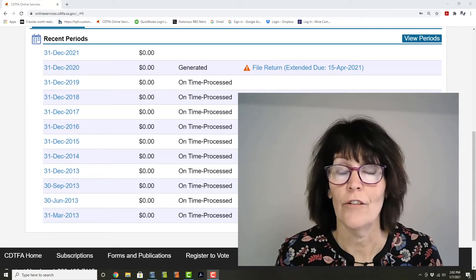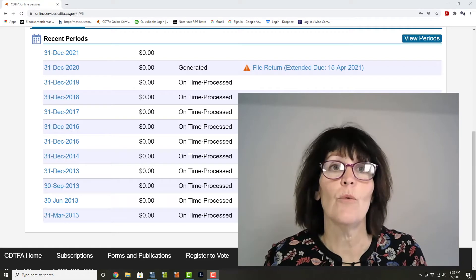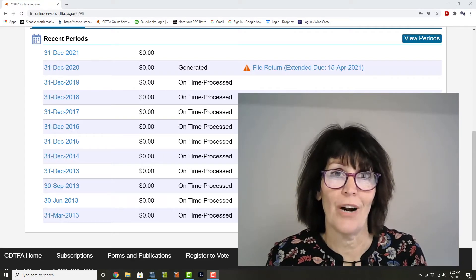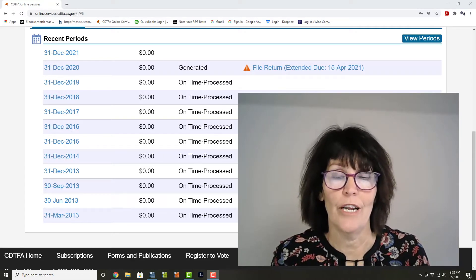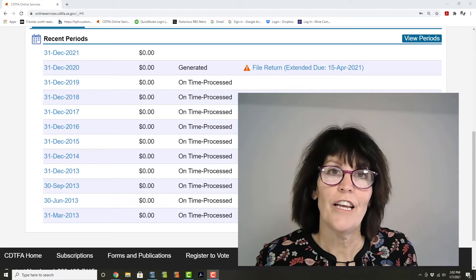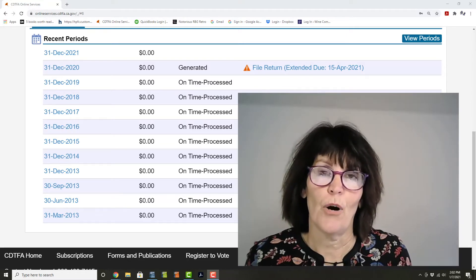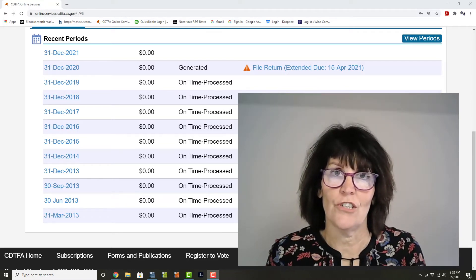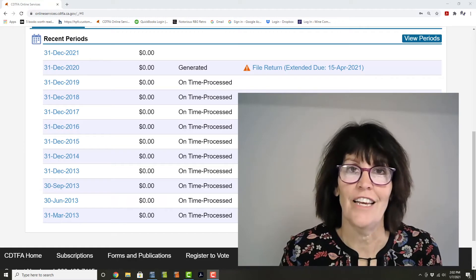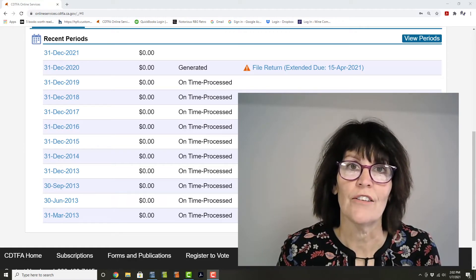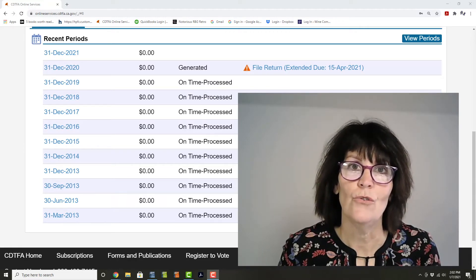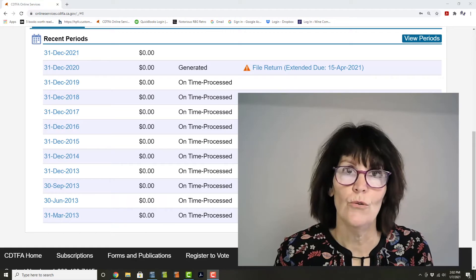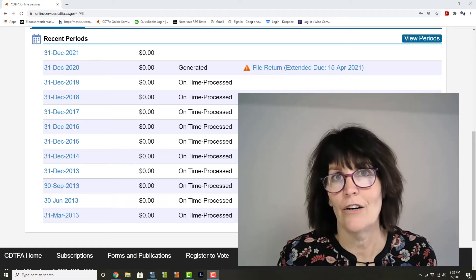And of course that includes any of you watching this who are alternating proprietors, or APs. The good news update is that the California Department of Tax and Fee Administration, or CDTFA, is offering you extended due dates for two of your required reports.